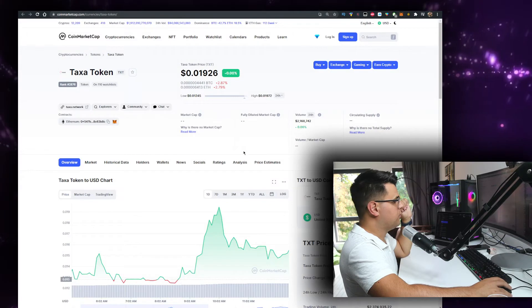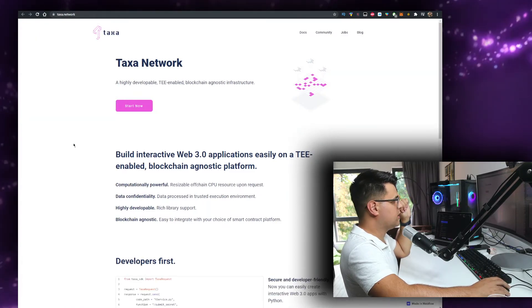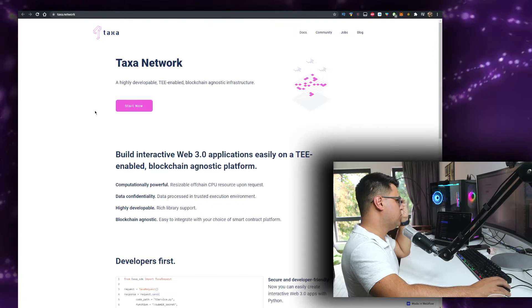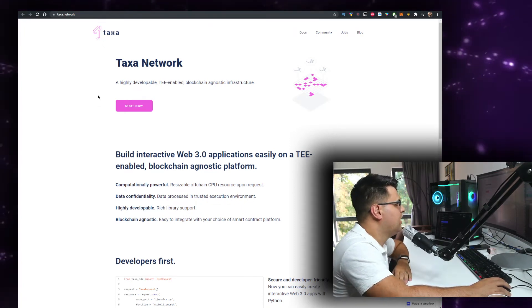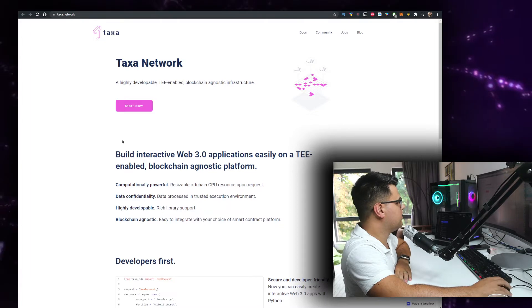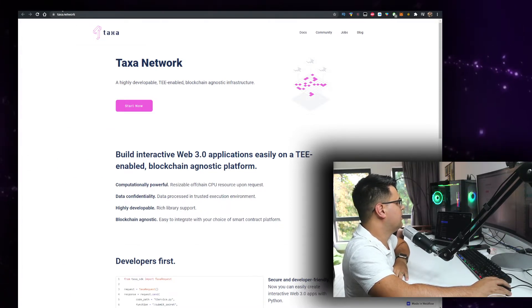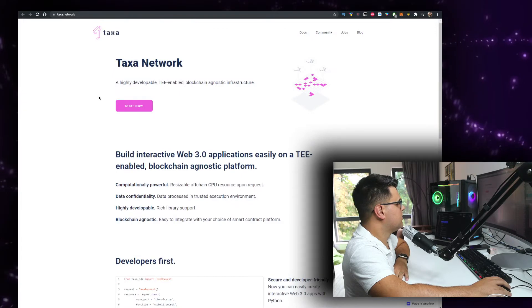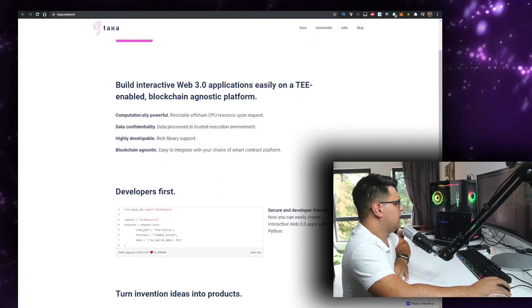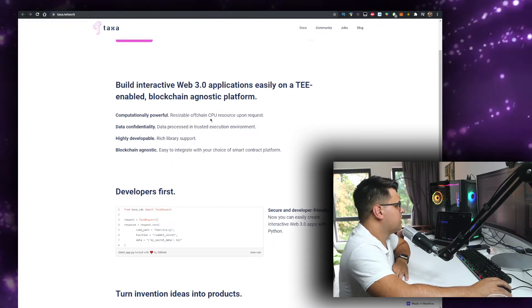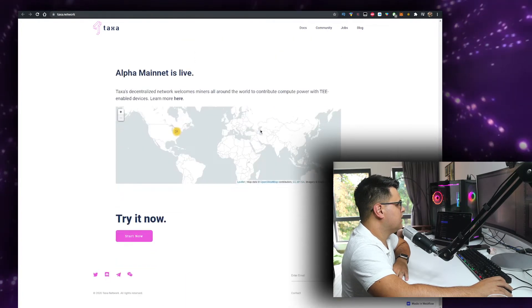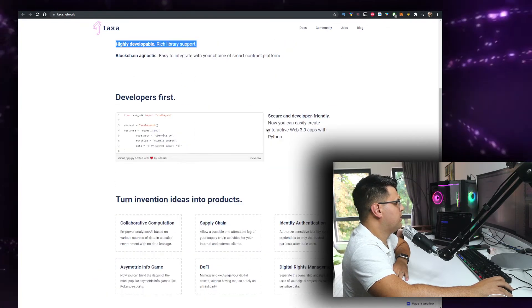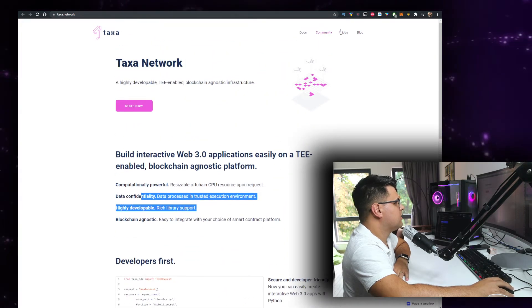So Taxa Token, taxa.network is the website. Highly developable, team enabled, blockchain agnostic infrastructure to build interactive Web 3.0 applications easily. Volume is at 2 million, okay that's good. Computationally powerful, resizable, obtain CPU resources upon request. I think that's another developer feature but I like the idea.